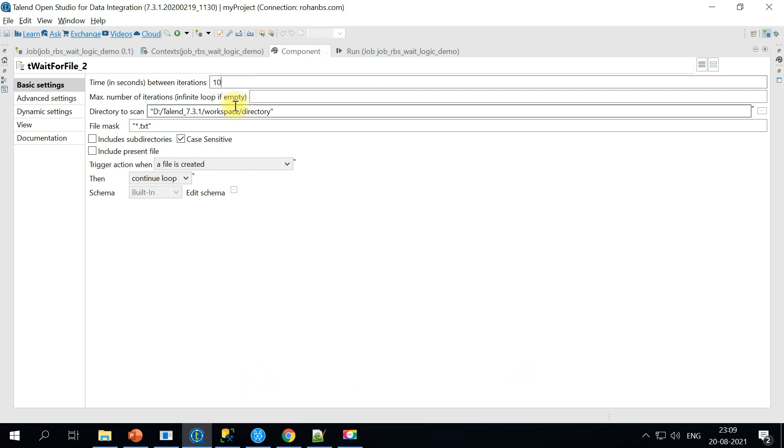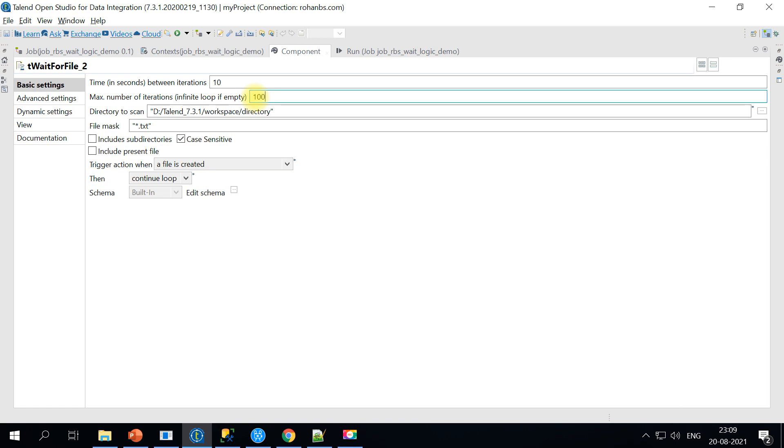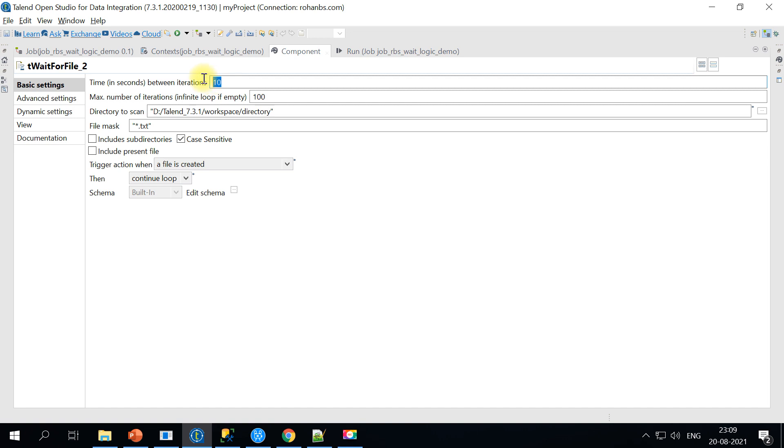If this looping, if you want it to be indefinite then you can just keep it as is. Otherwise you can specify some higher value so that it will try for 100 times with the 10 minutes interval.